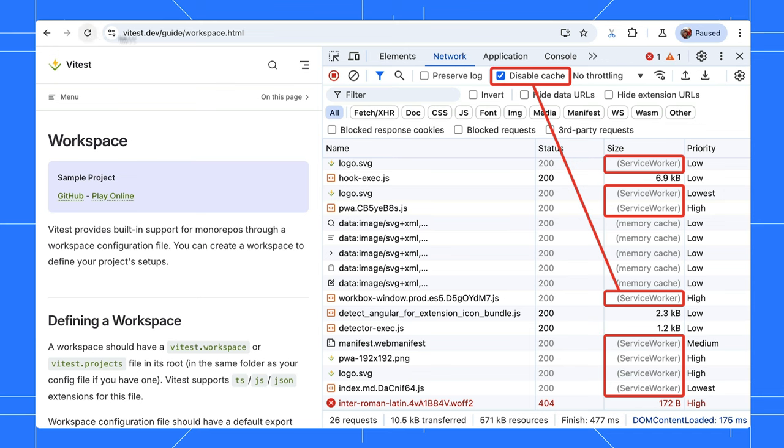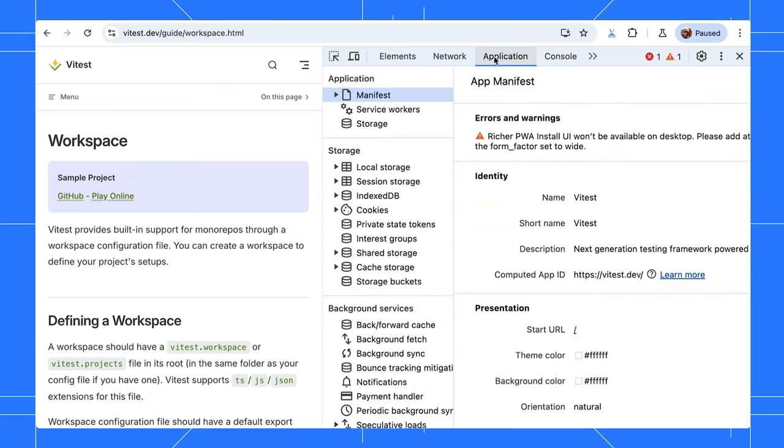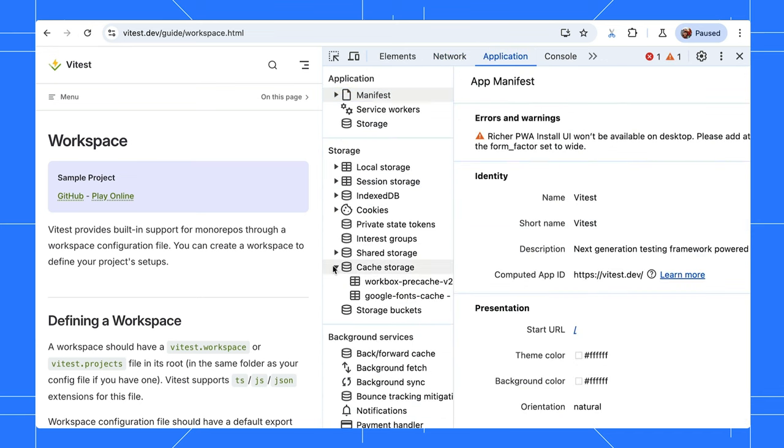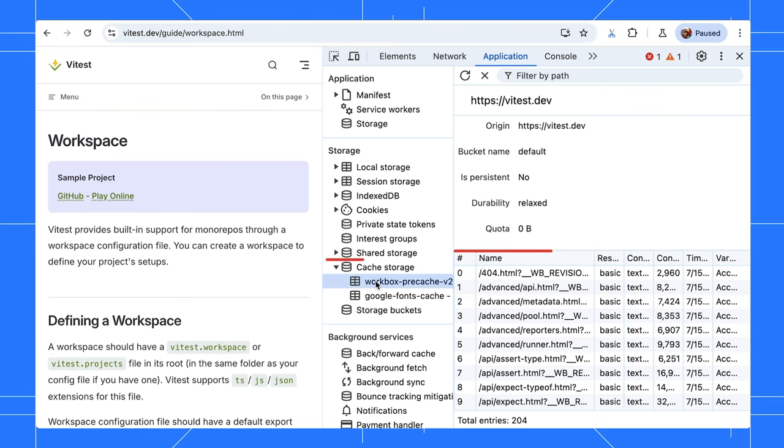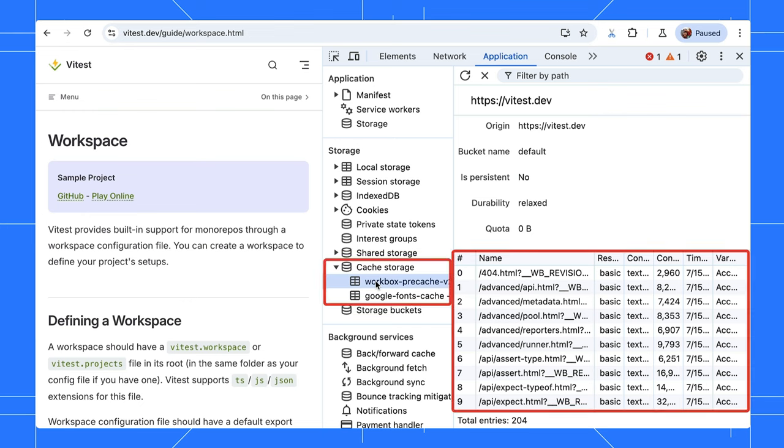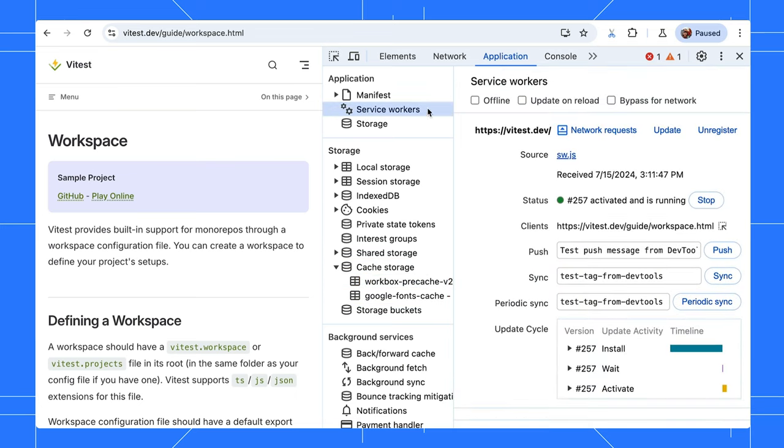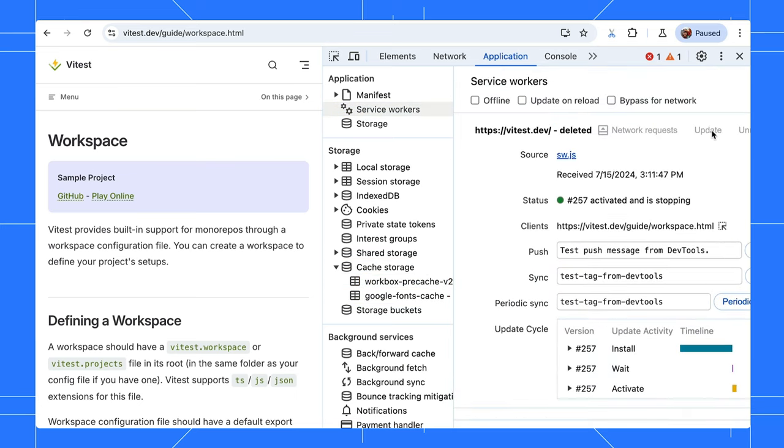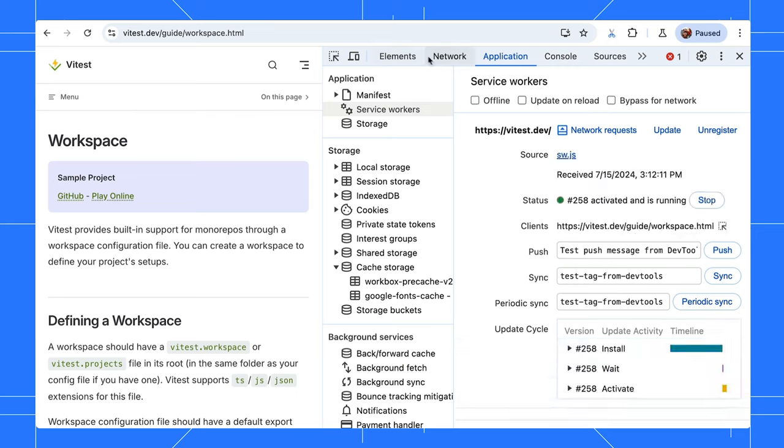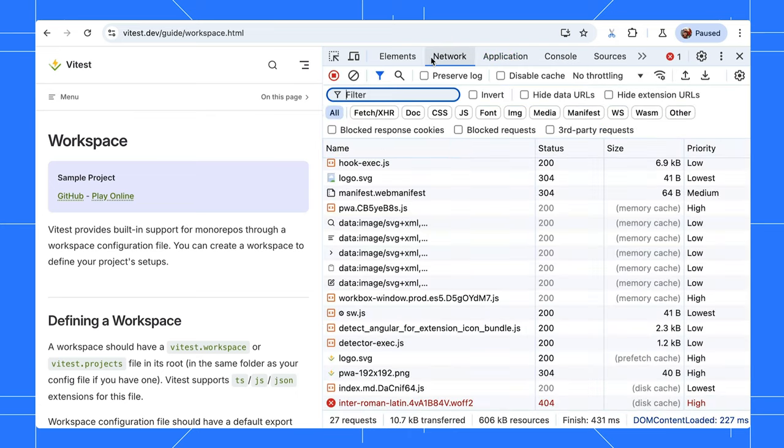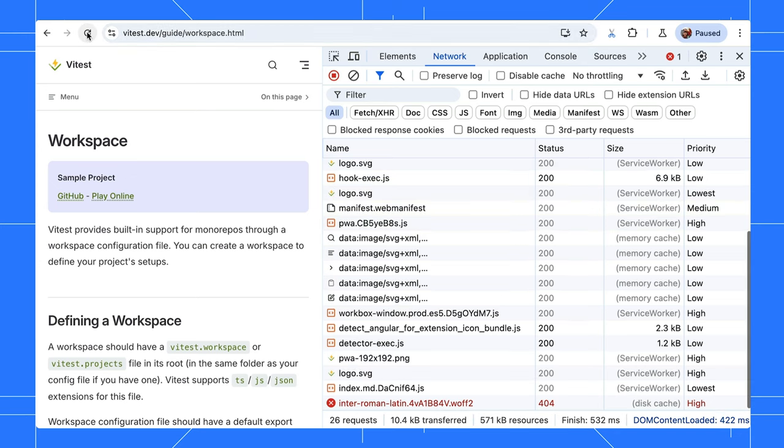In the application panel, you can see all the service worker cache content under the Cache Storage tab. You can also view the service worker in the Service Workers tab. Let's unregister this service worker and reload the page. Now, you see the page's resources are served from the disk and memory cache instead. The service worker will re-register in the background, so the next reload will fetch resources from the service worker cache again.